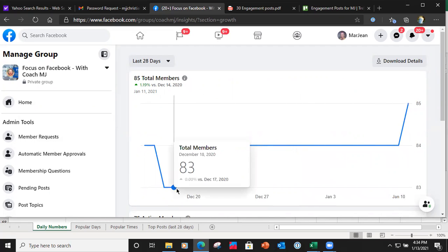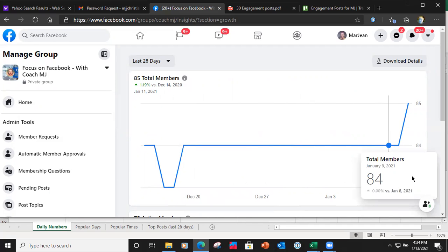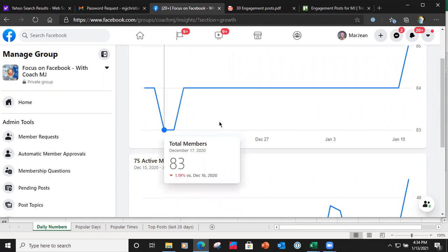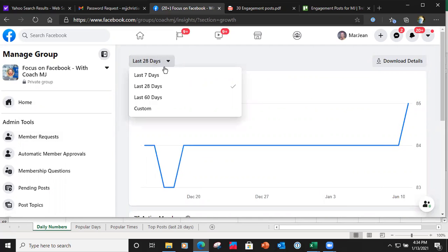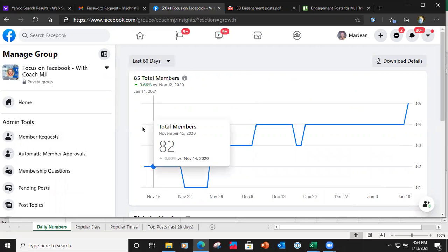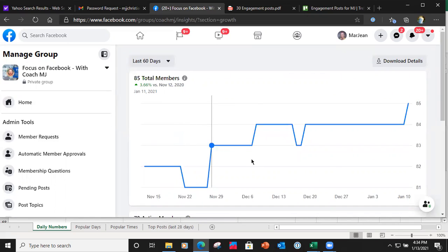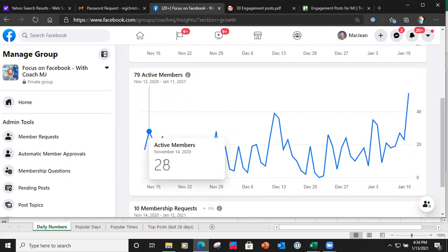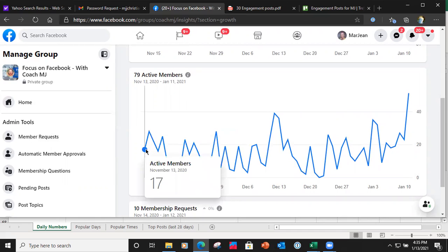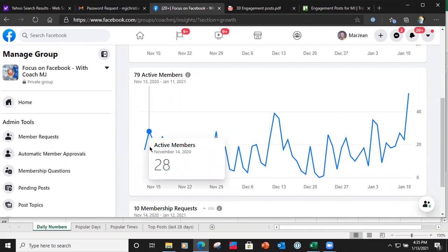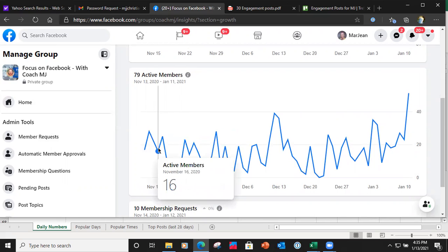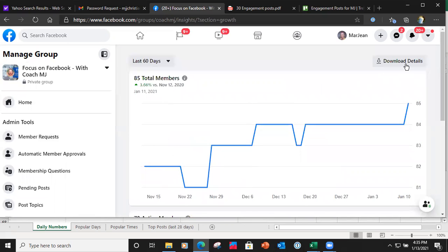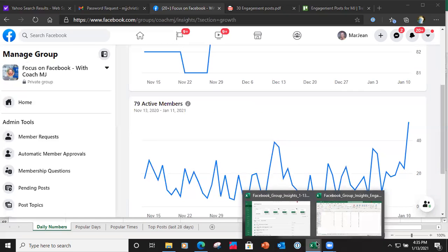My group was kind of holding its own through December and then started growing again — right here December 14th is where it started, going into January. You can pick the last 60 days and it'll show you from November 12th through January 11th. It gives you the growth timeline, how many active members you had — like 17 active members, then it went to 28, then dropped to 16. You can download and extract the details into an Excel file.